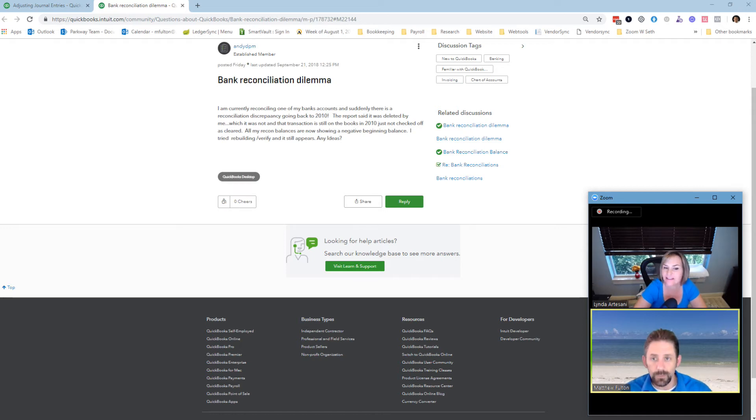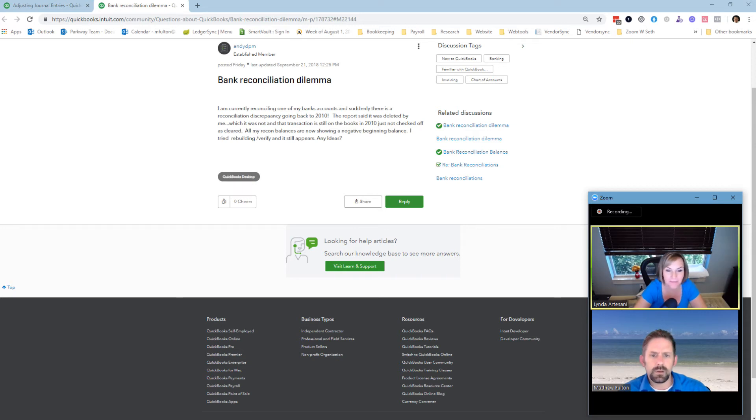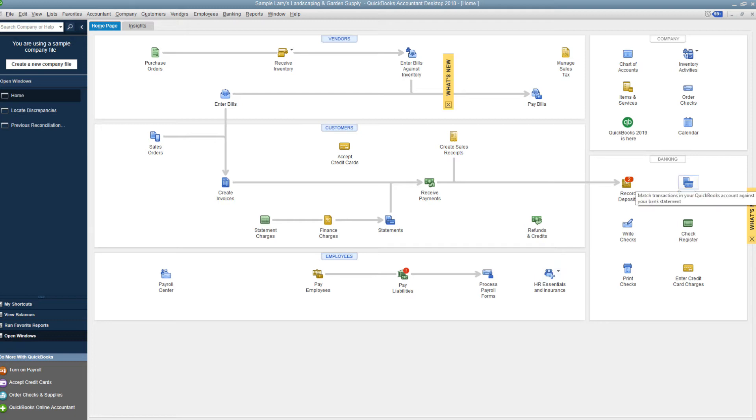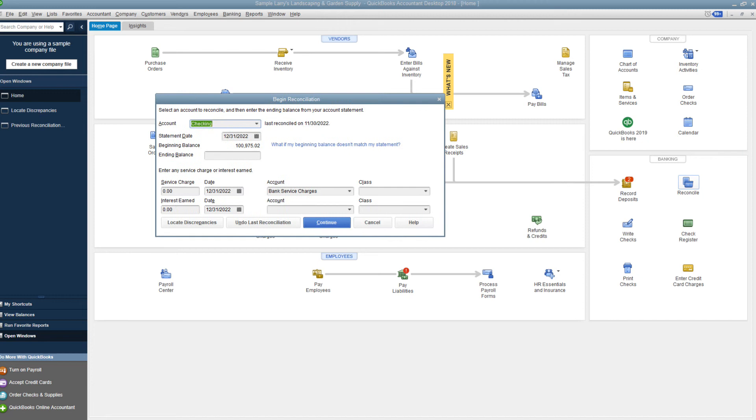So you said the report was deleted by Andy DPM. That's interesting. I wonder why it says that. But yeah, let's go for it. So we're basically trying to display what we've got going on here. This is QuickBooks desktop we've got going on. And if we go in, we went in, and we actually reconciled just this sample company file.